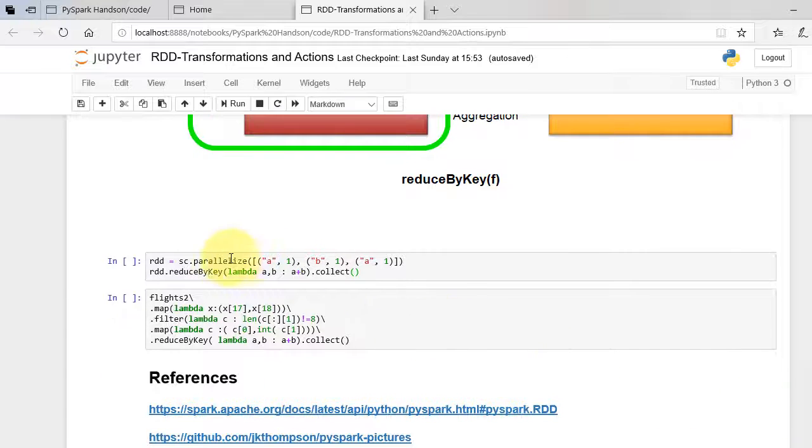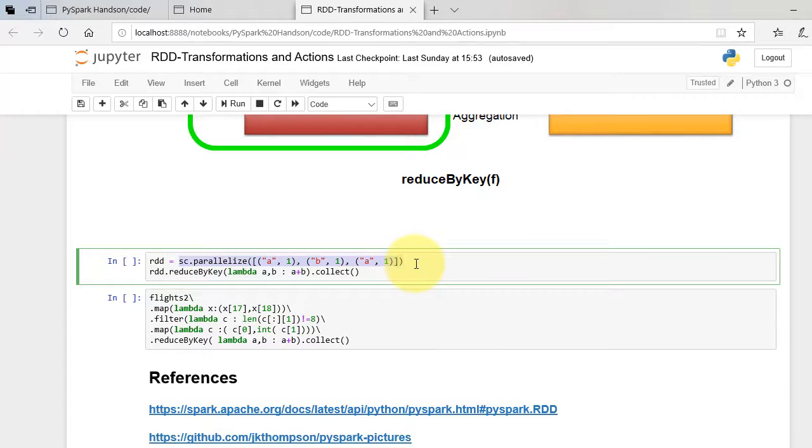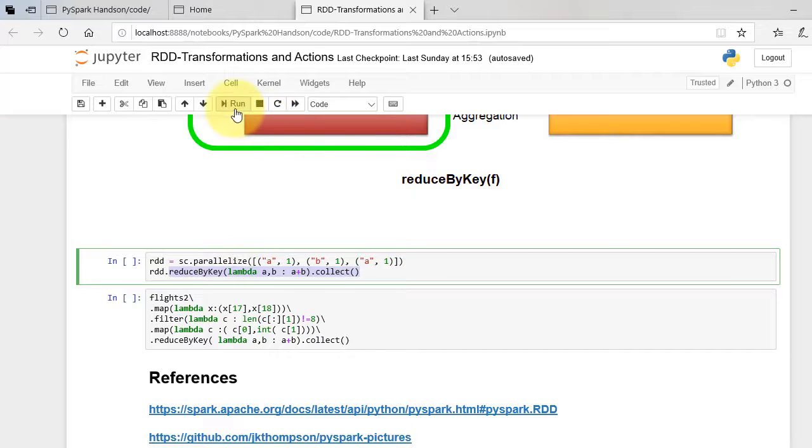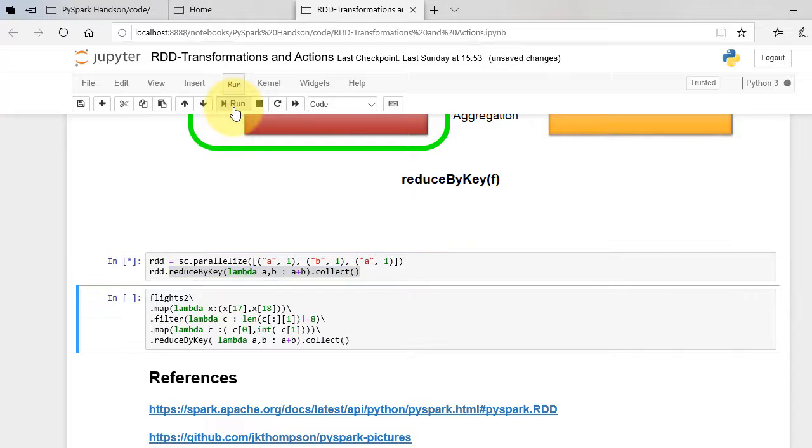I have an RDD with the key and value pairs. When we apply reduce by key with aggregation, the output is B1 and A2, as our values are added together.